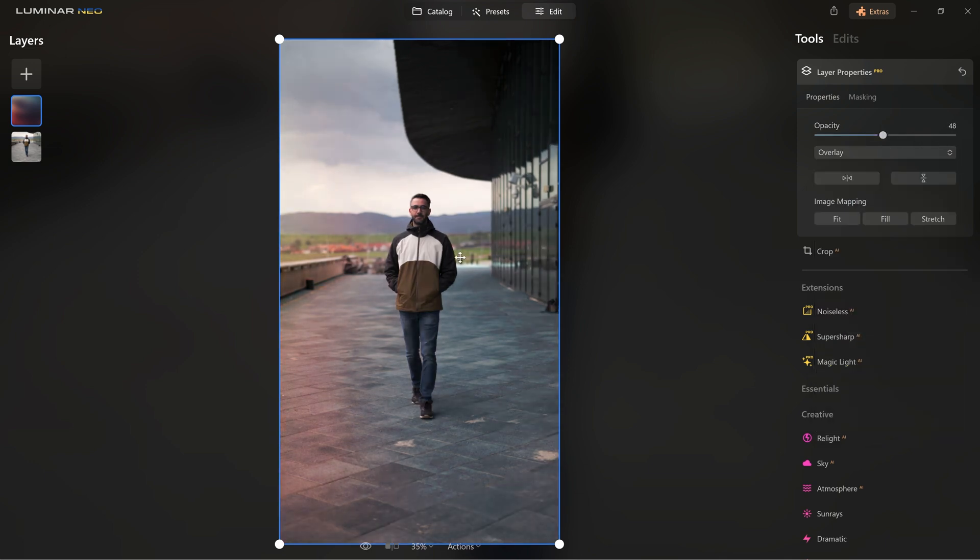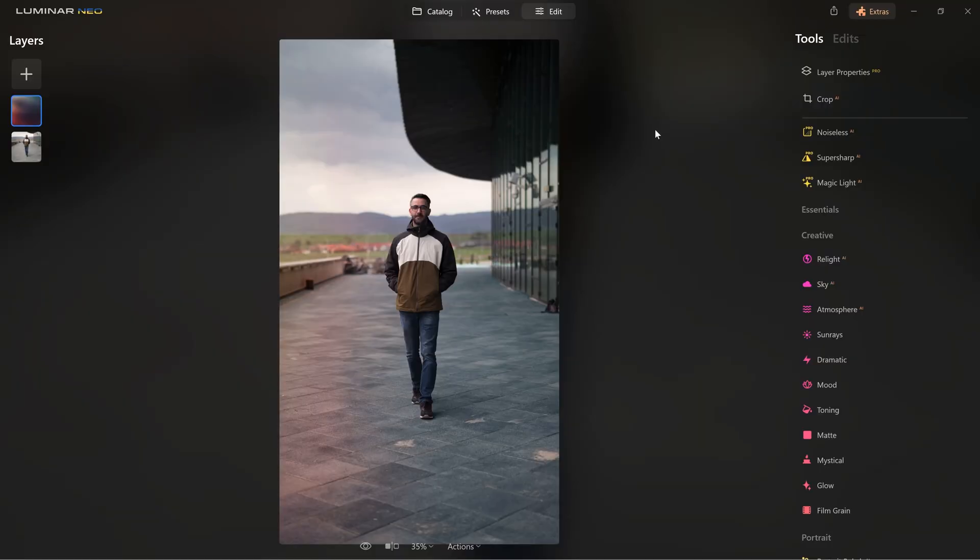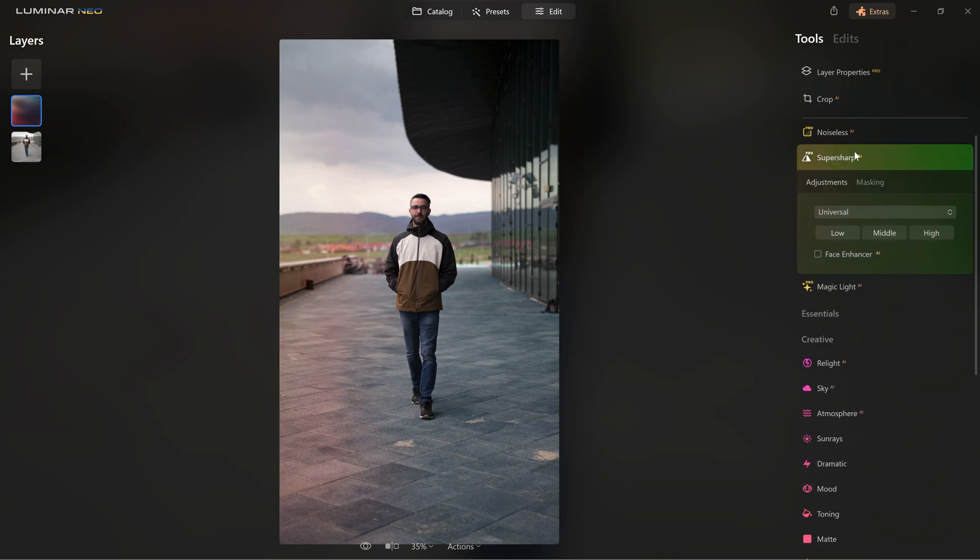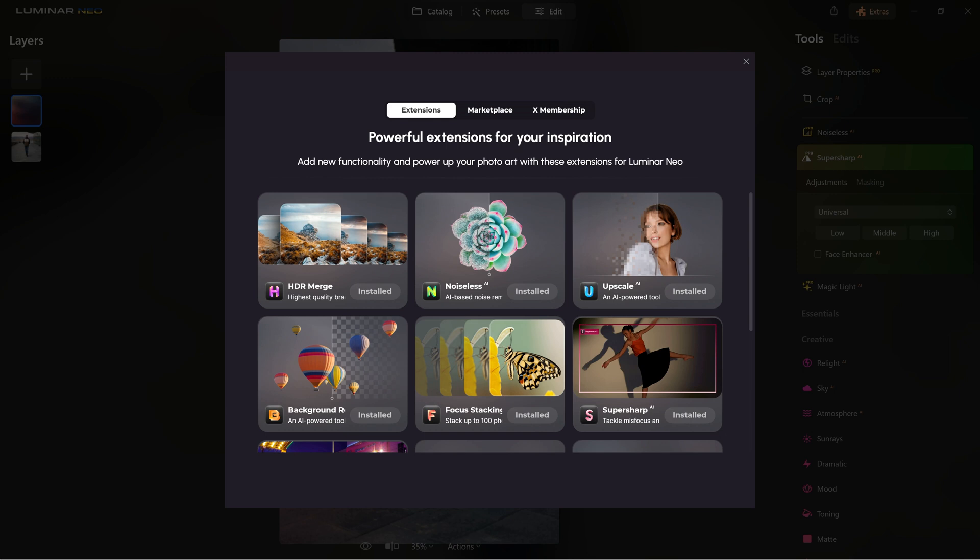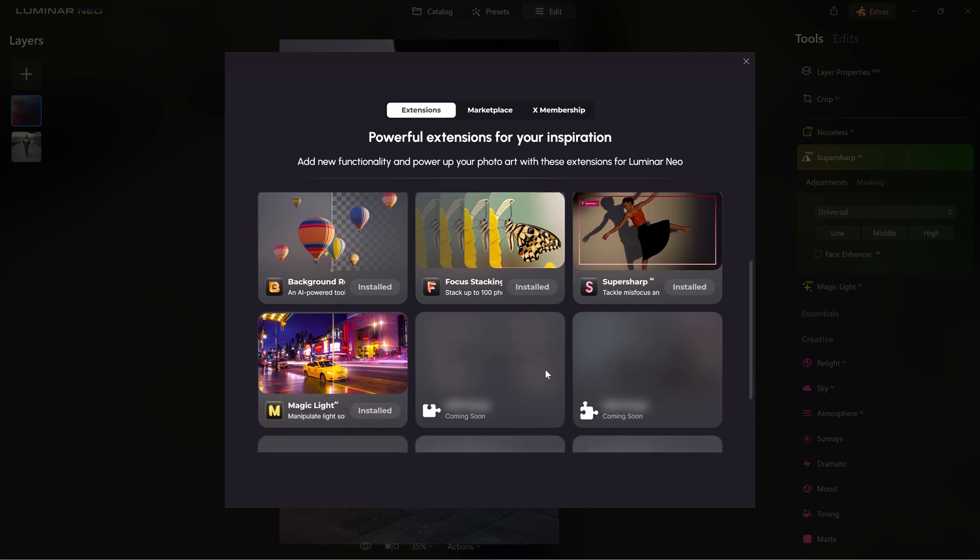So what you need to know is that the team behind Luminar Neo is constantly improving stuff in the software and they added a bunch of very nice extensions that you can download. For example, the motion blur from the plane shot was repaired using the super sharp extension. But you can also download other extensions like HDR Merge, Noiseless, Upscale, Background Removal, Focus Stacking and Magic Light. The one that I used to make the sun more nice between the branches.